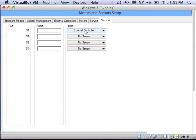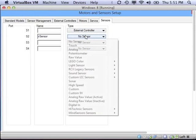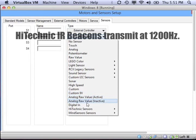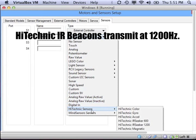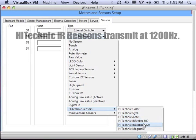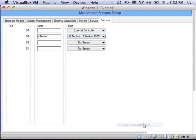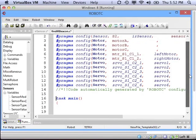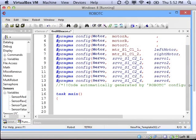I can't use input 1 because that's my motor controller, but I can put my IR sensor into sensor input number 2. In the pull-down menu, there are two options. We use the 1200 Hz option because the IR beacon transmits in 1200 Hz.